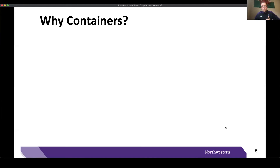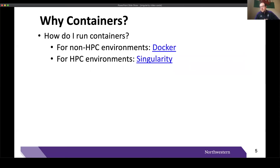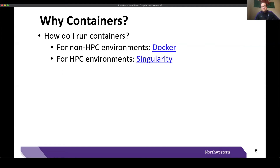So how do we actually run containers? There are two premier programs. The first is Docker, which is great for non-HPC systems. However, Docker requires super user privileges not only to build but also to run a container, and on a shared HPC system like Quest you will never have super user privileges. So in comes Singularity. Singularity is very similar to Docker but allows you to run containers as just a regular user. However, building a container with Singularity does require super user privileges, and we'll explain how to get around that when we get to the build video in this series.